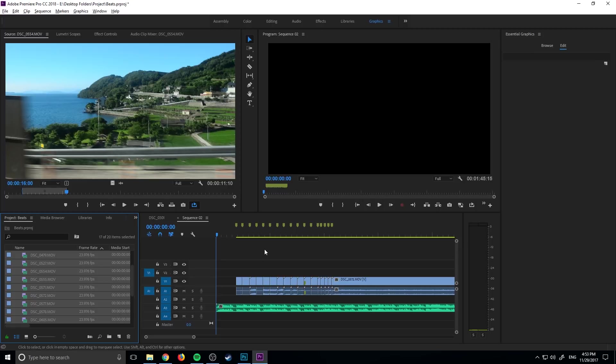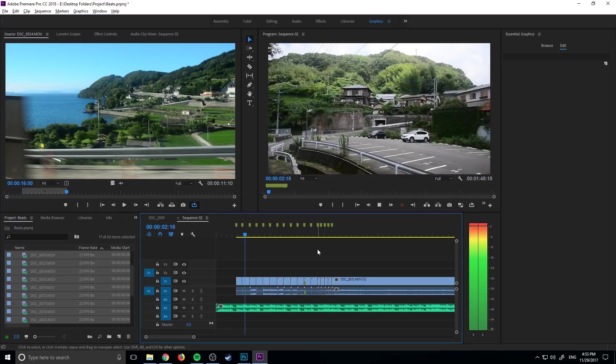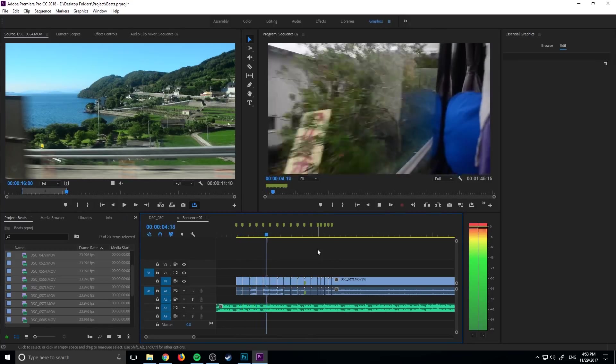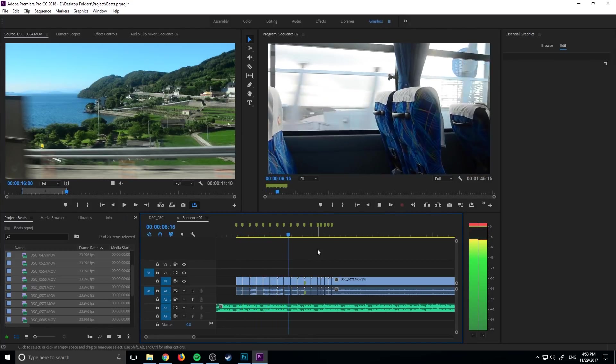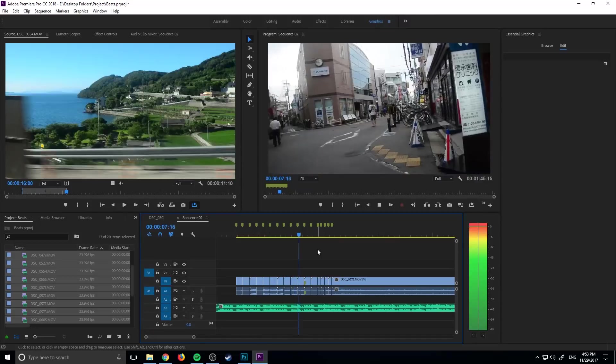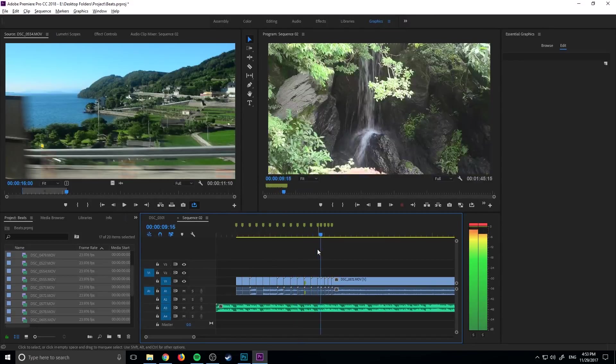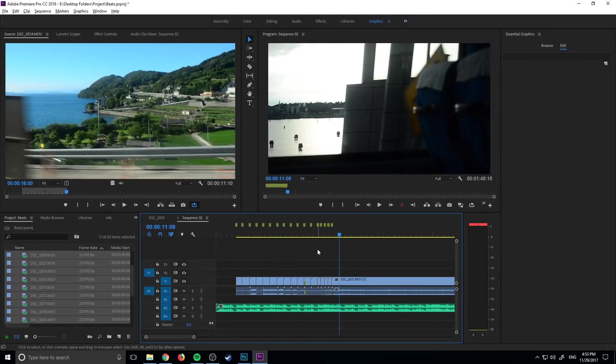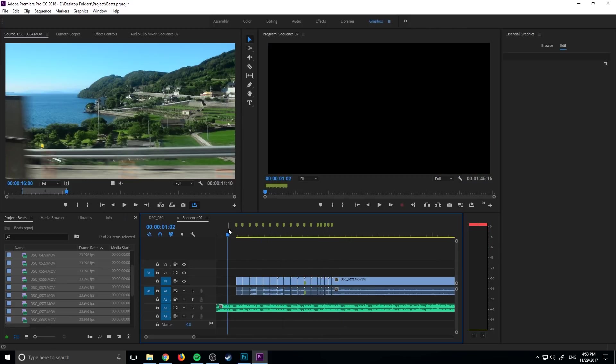So now let's play through our new edit right here and let's take a listen. And there we have it - Adobe has now basically done the editing for us through the markers.